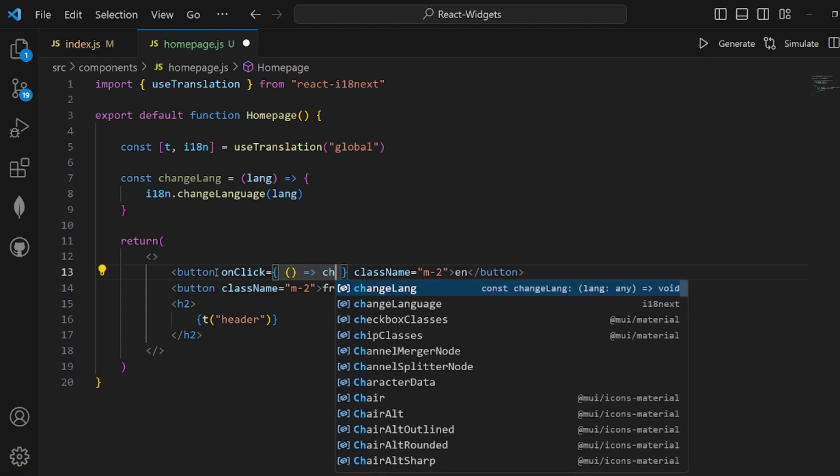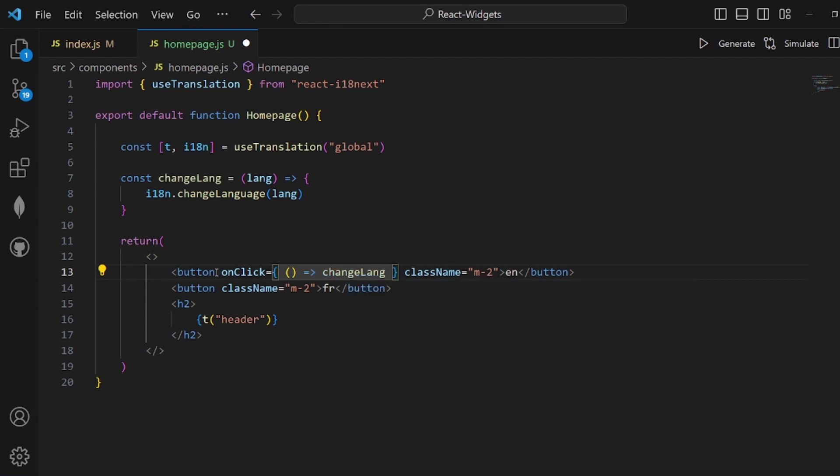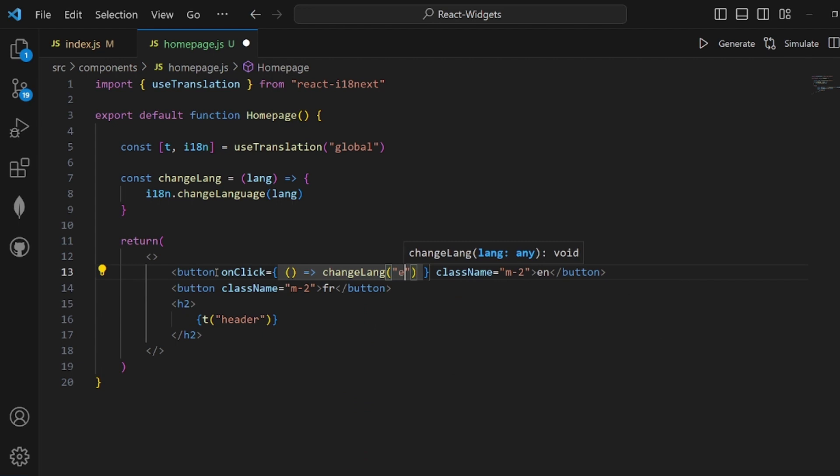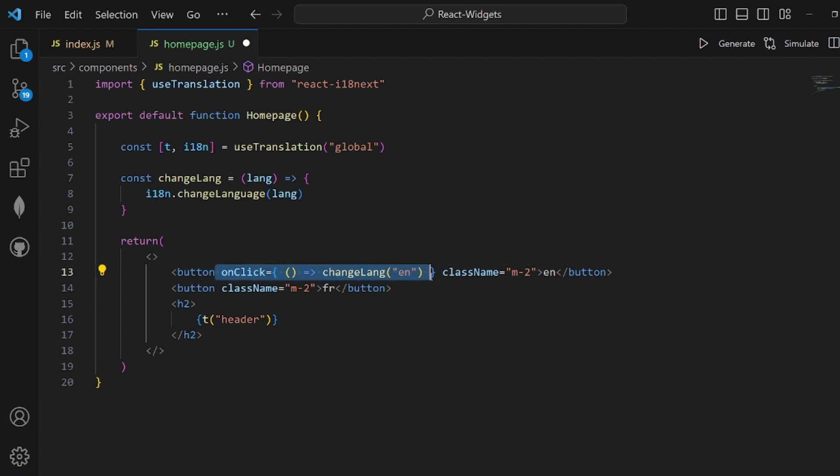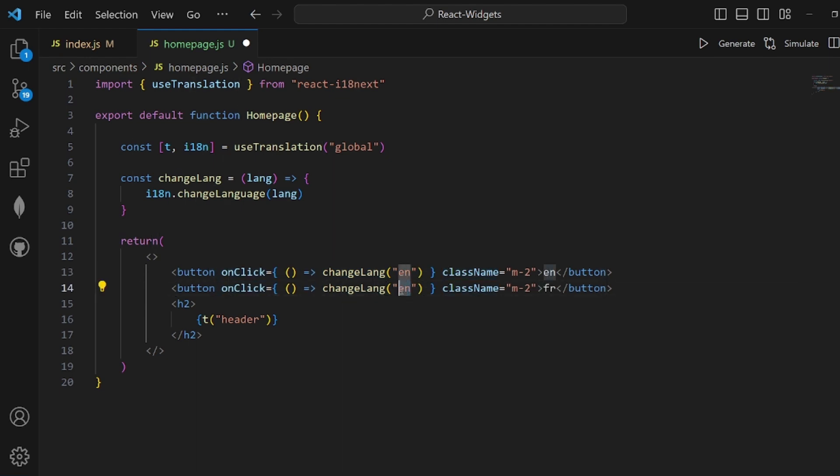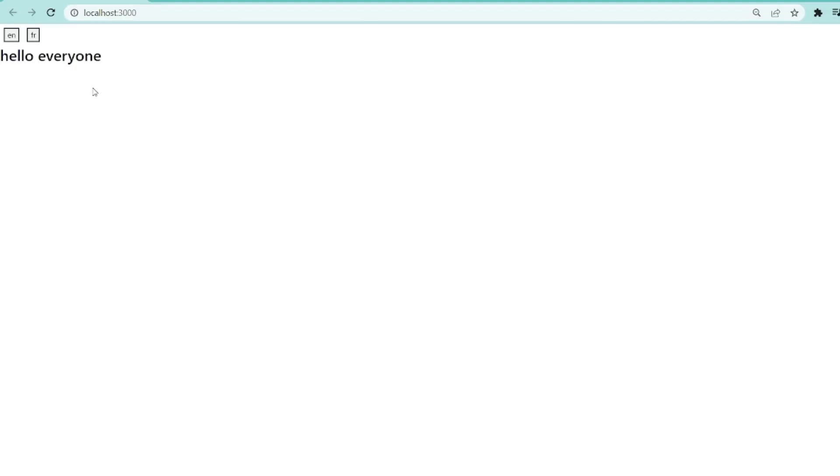I'm adding two changeLanguage buttons for English and French. Each time I call my changeLanguage and pass the language to it. What I render in the h2 tag is the header inside my JSON file. As you can see, it's working.